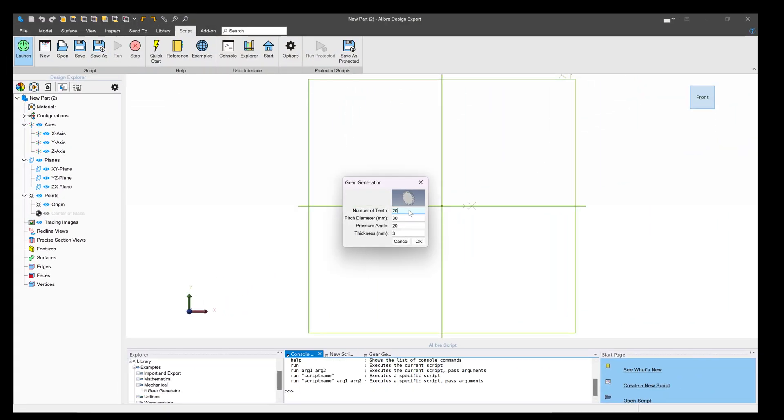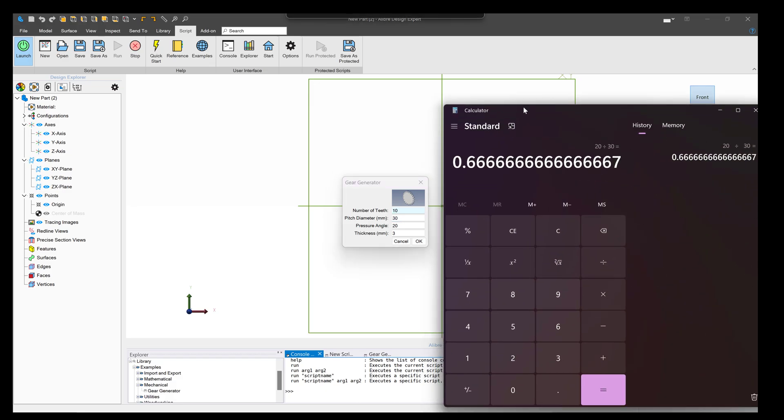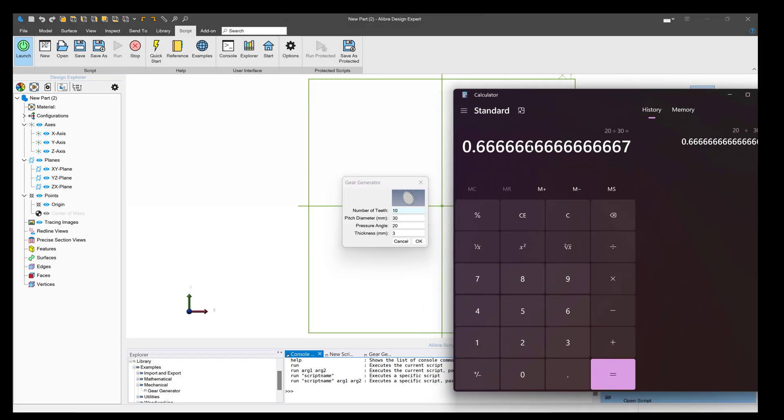This time, let's say we want it to have 10 teeth. But how do we know what pitch diameter to use so that it will mesh with the other gear? Well, we'll go back to our calculator and simply divide the number of teeth we want by the previous gear's pitch.